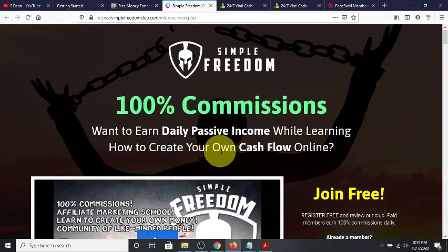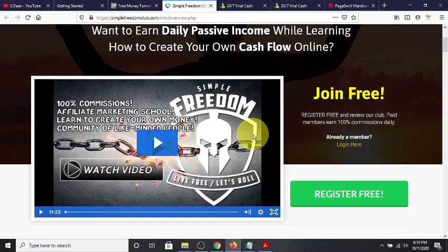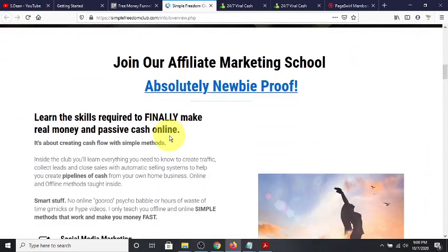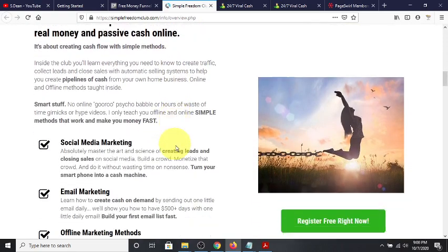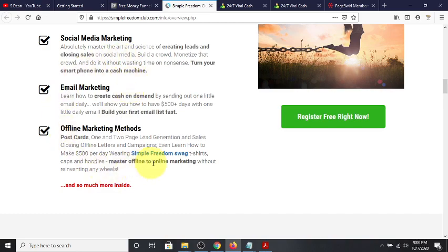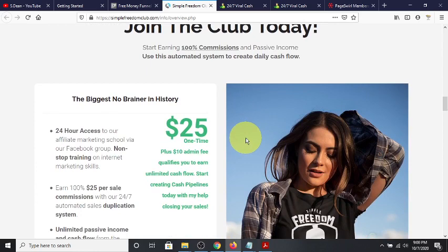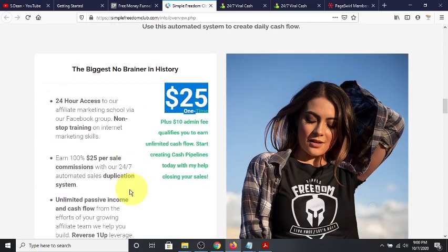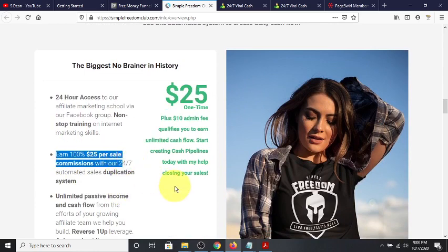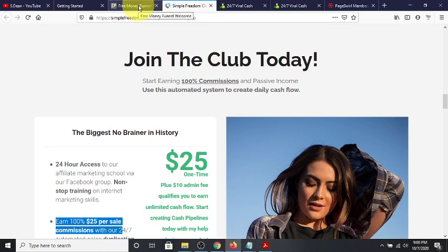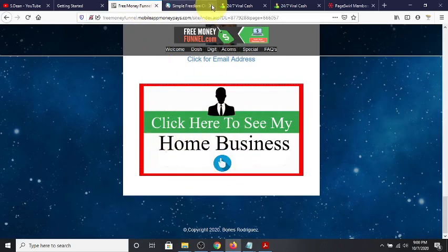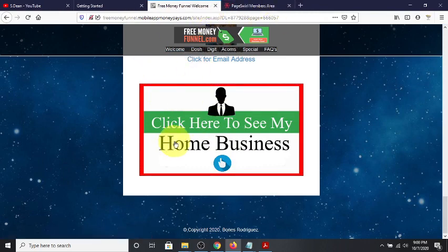The other offer I'm promoting is 100% commissions paid directly to me for this affiliate training school that you can use as an affiliate program to promote. It's free to join, free to register, and this is all automated behind the scenes while I'm sleeping. It's an affiliate marketing training school — you pay one time $25 and you can earn $25 per sale directly to you. Everybody needs training, especially if you're getting into affiliate marketing and making money online.